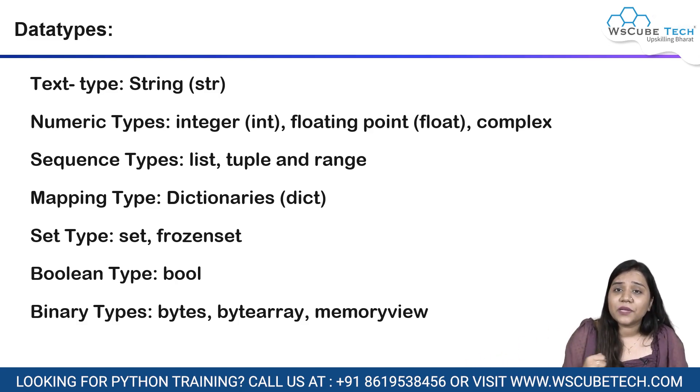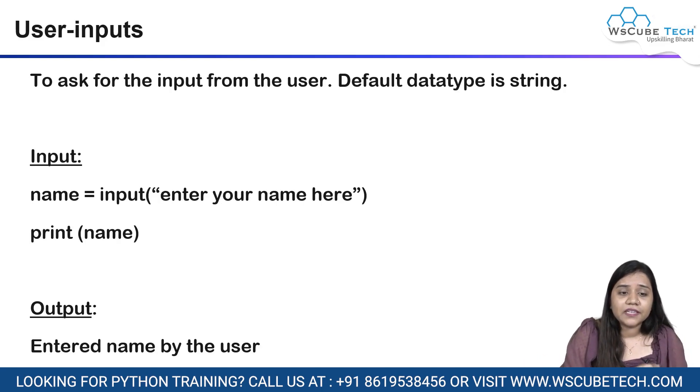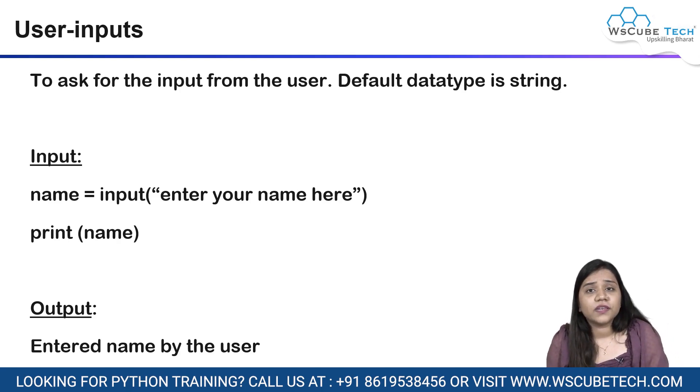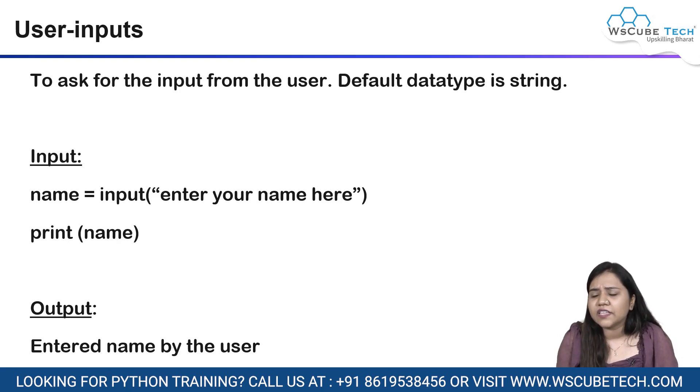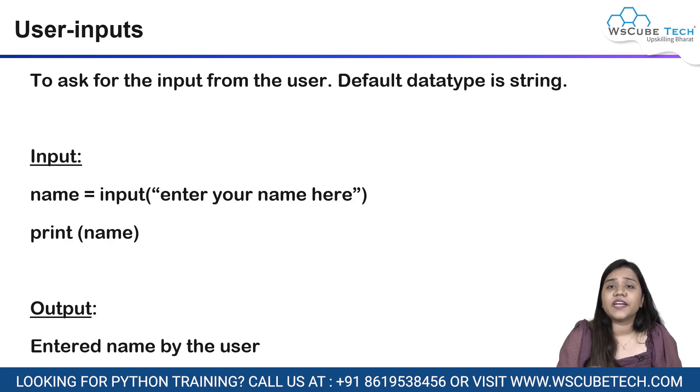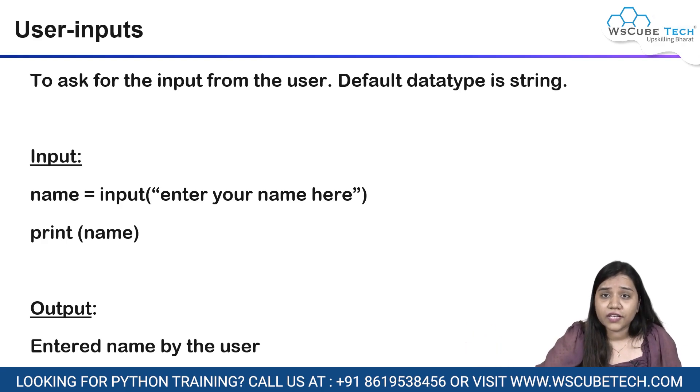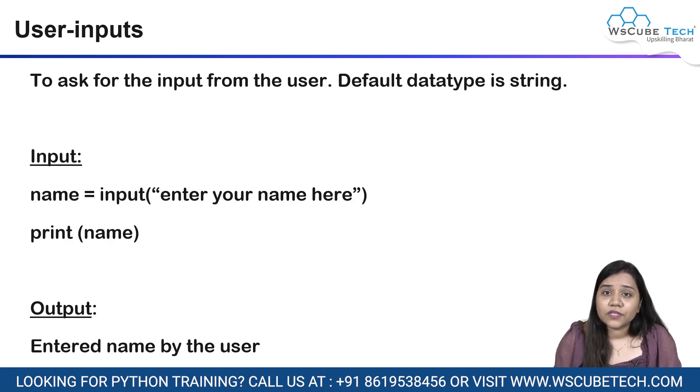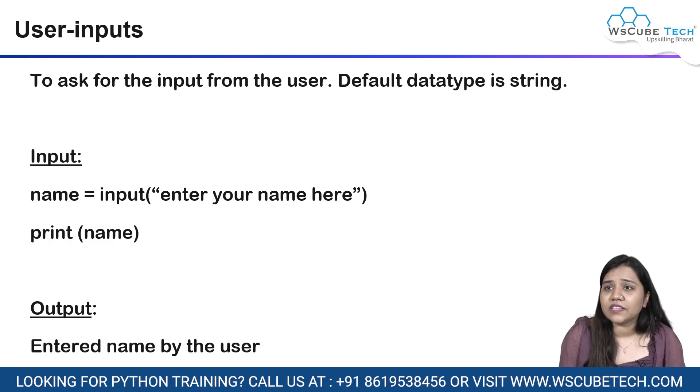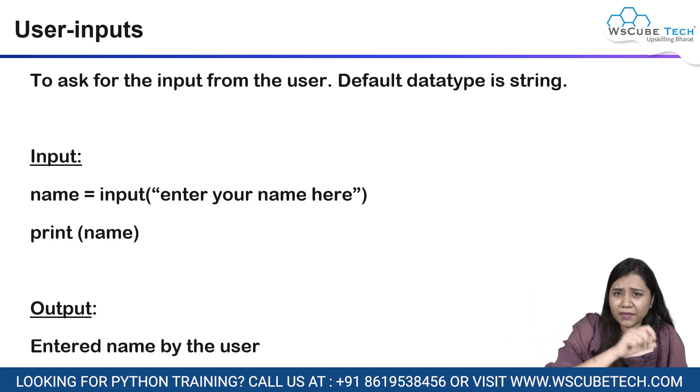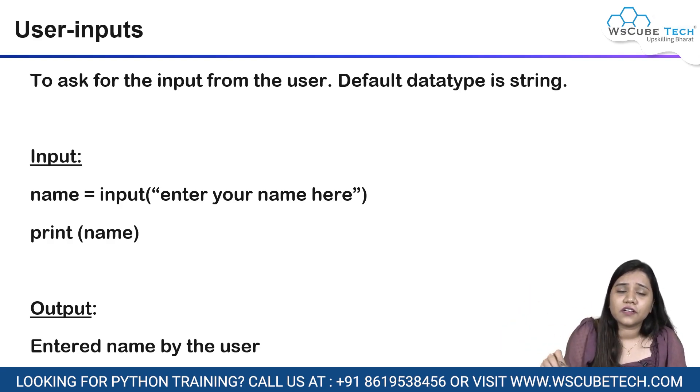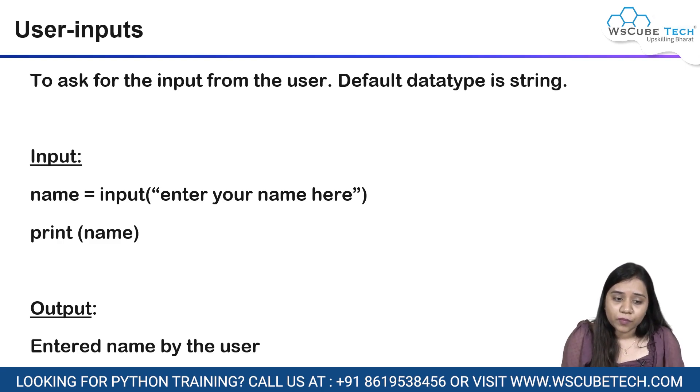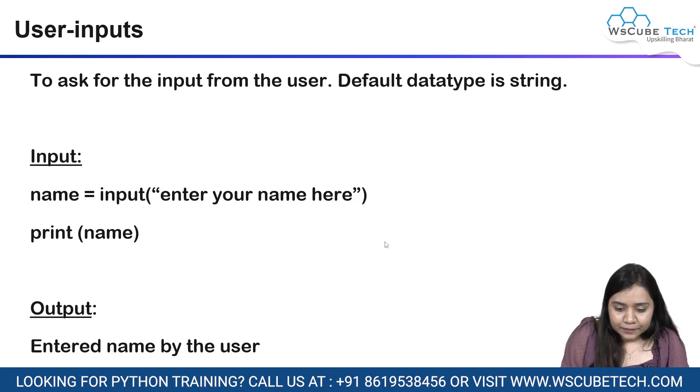These are some data types that we can use inside the variable names. We have learned in our previous session how to write a variable. In today's session, we will be learning how to take user inputs. User input is nothing but taking an input from the user about your basic details or any details that you want to take from the user. Suppose you are creating a sign-in form. You want to take details from the user like what is your name, what is your age, what is your date of birth and what is your gender. You are taking an input from the user. They are asking details from us. Similarly, here also we will be asking details from the user. We will be learning how to ask for these details.